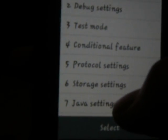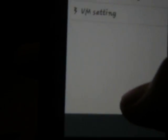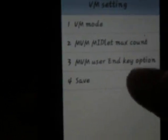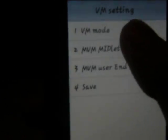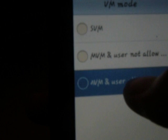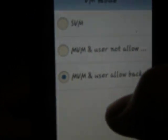Confirm. Go to Java settings, go to VM settings, and go to VM mode. Click this one — VM users allowed.